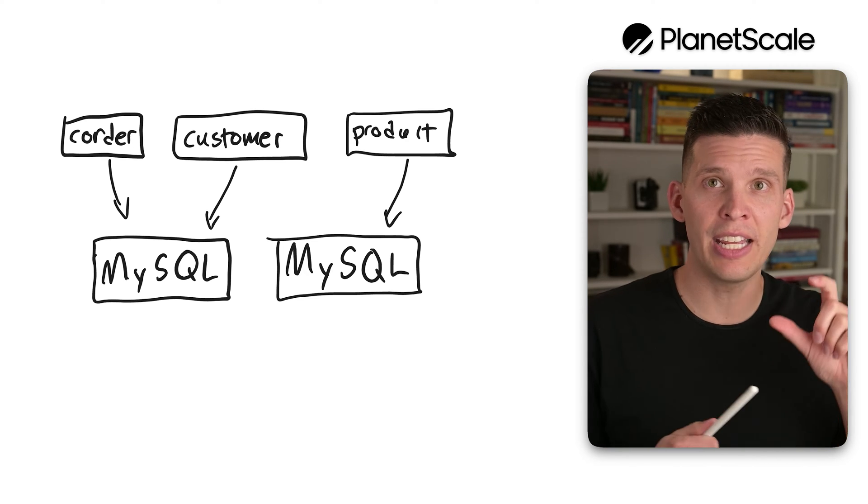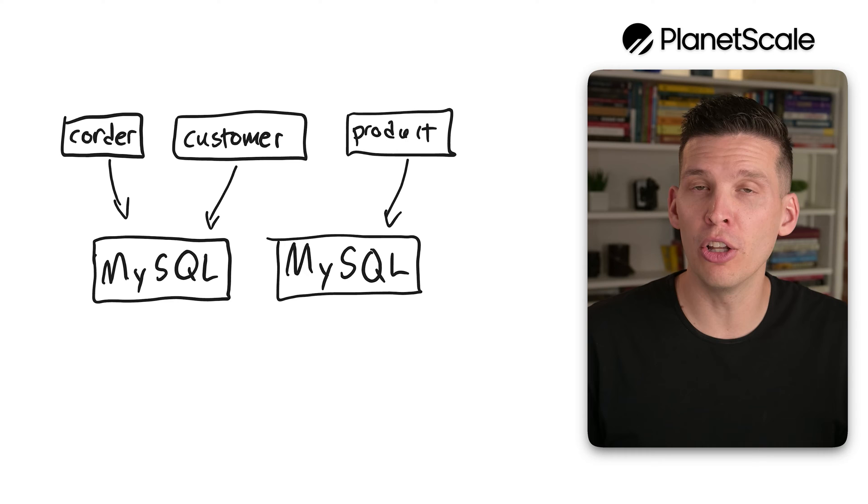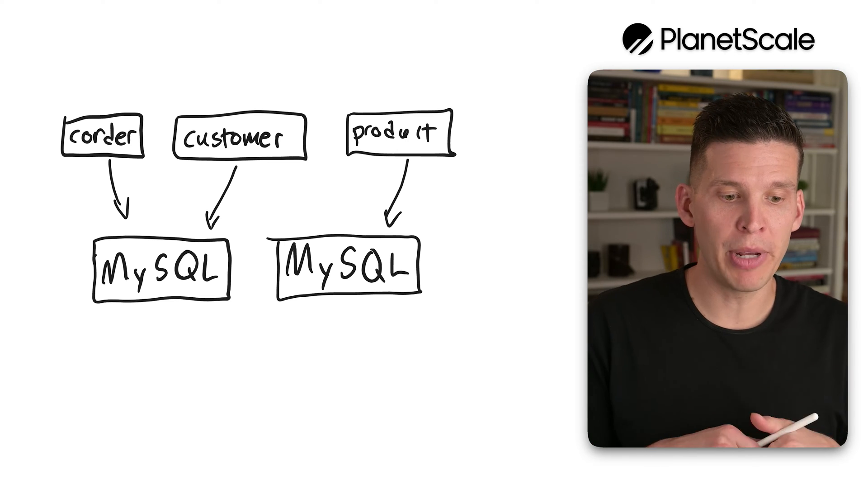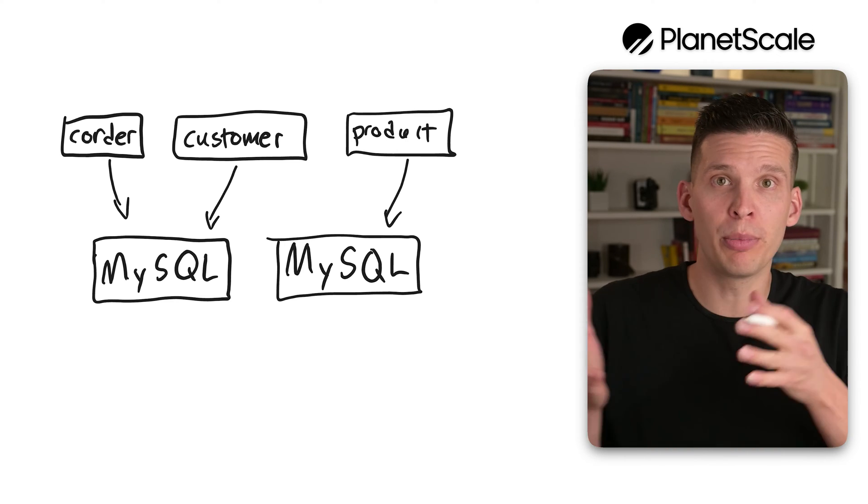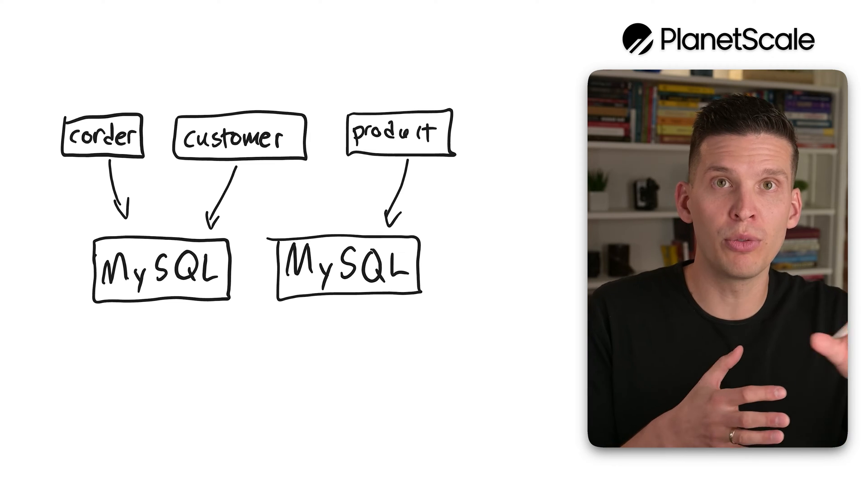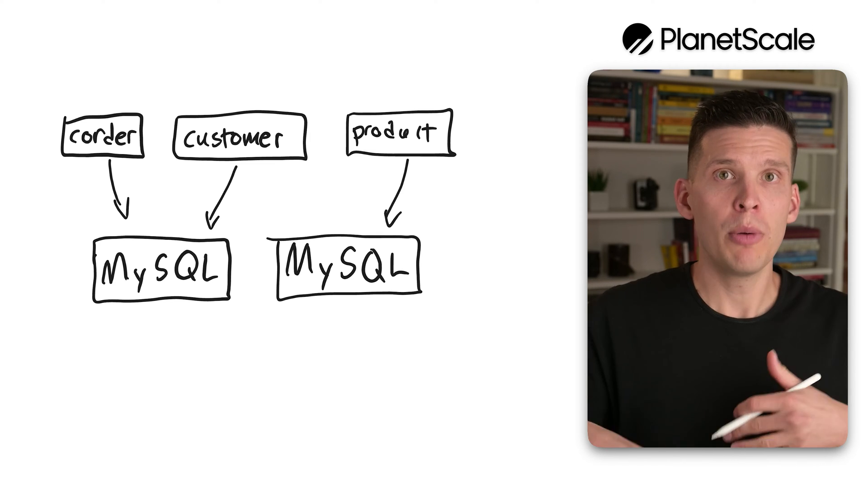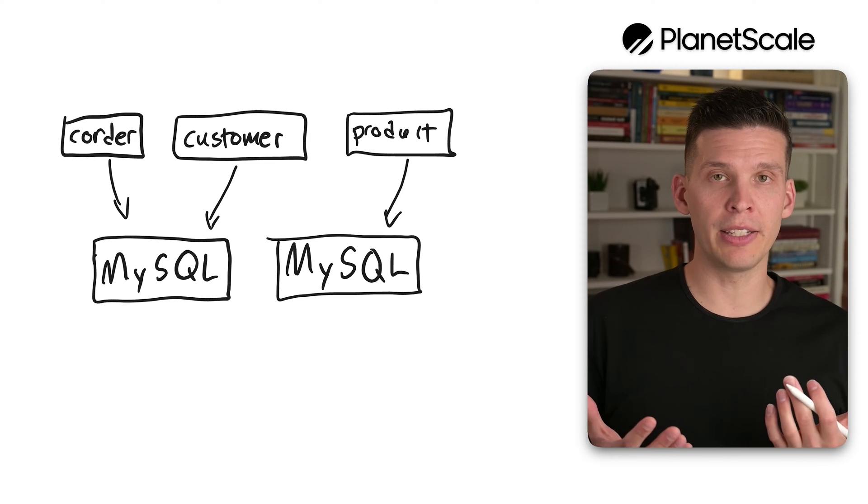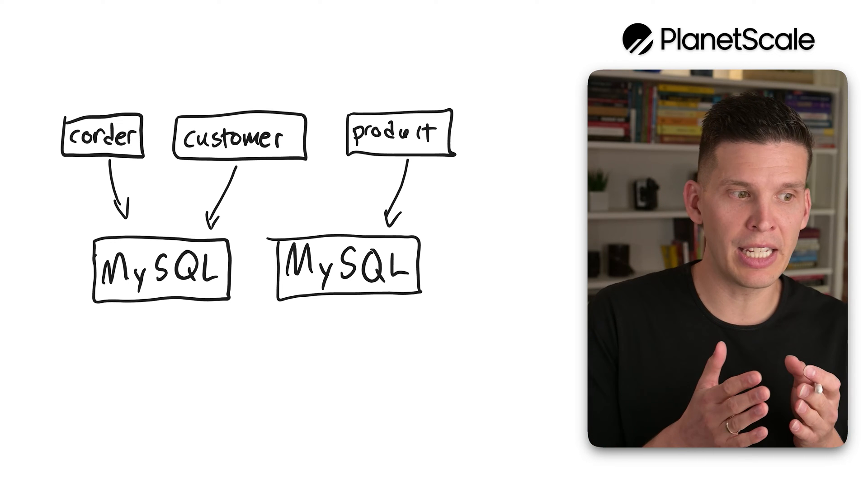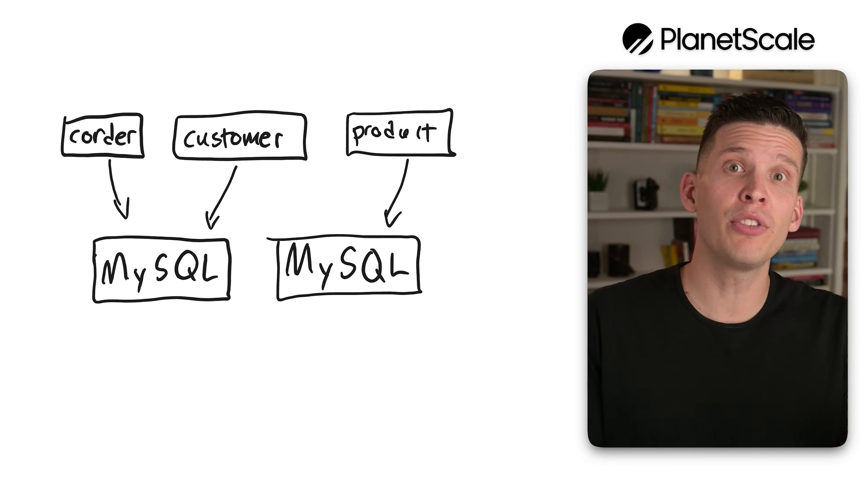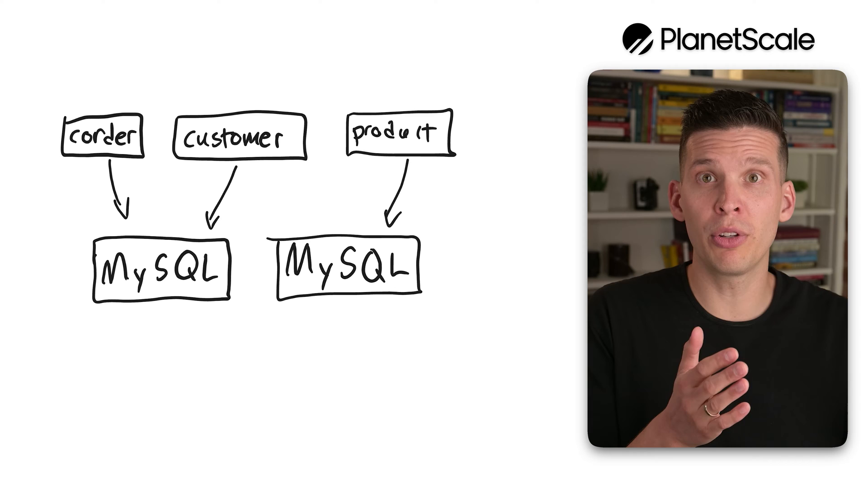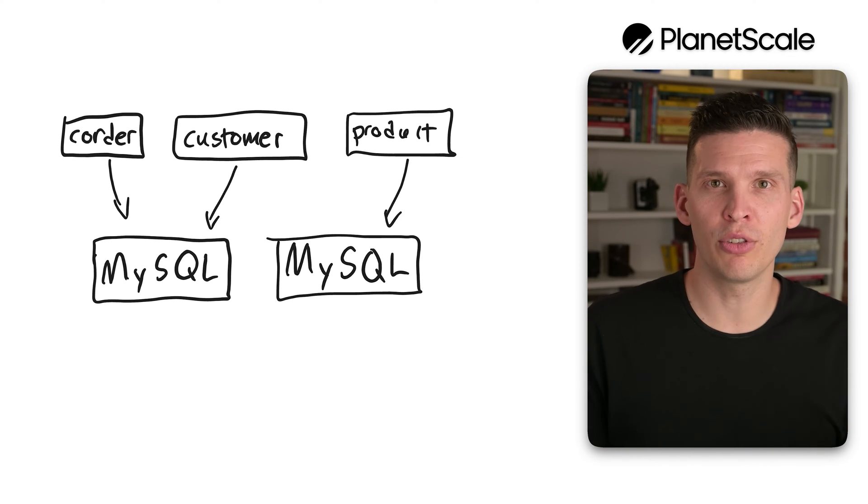So you essentially take the hash of one of your columns from every row, and based on whether that hash falls within a particular range, that range determines what server it goes to. But you could also do something simpler, like if you had an ID, you could say any ID that's between this range and this range, put on one server, between two other ranges, put on another server, and so on and so forth.